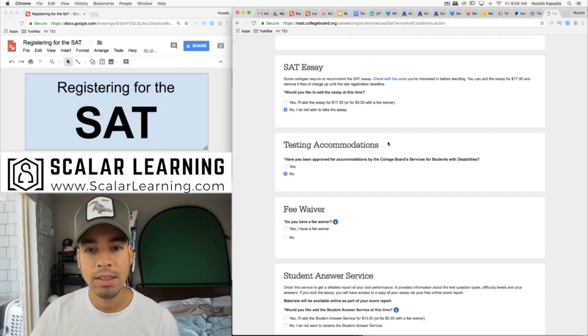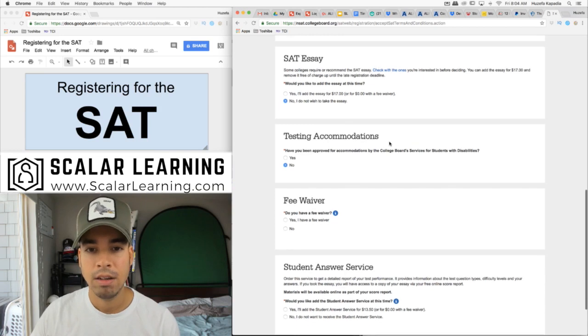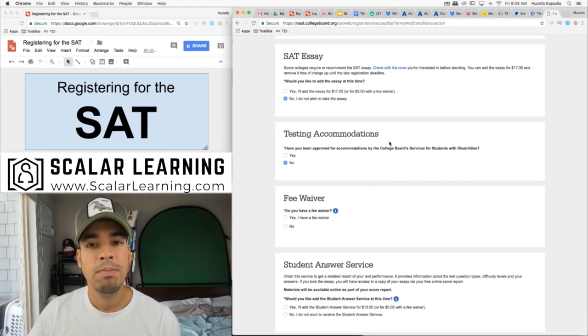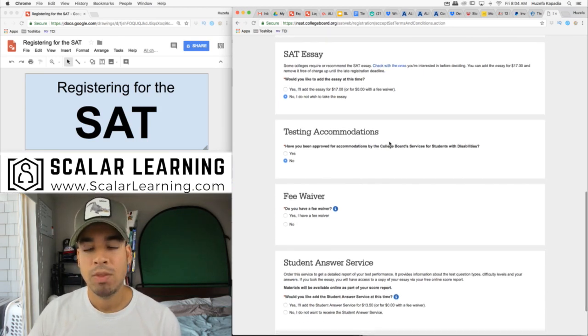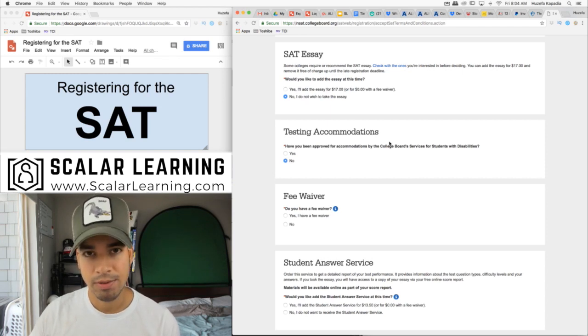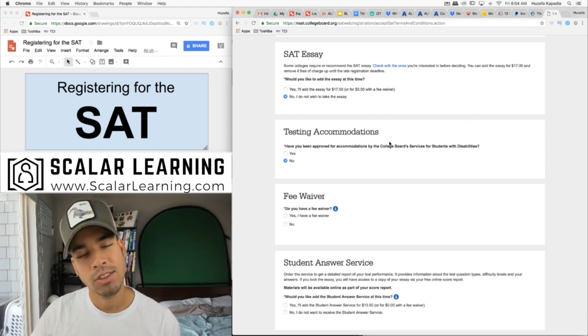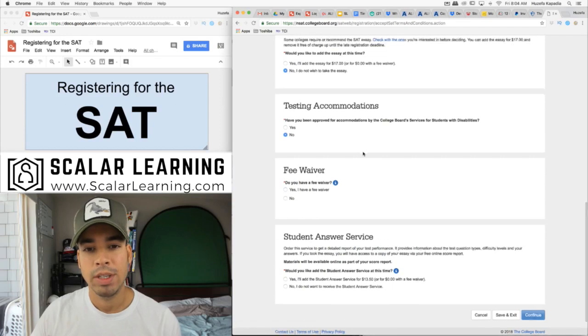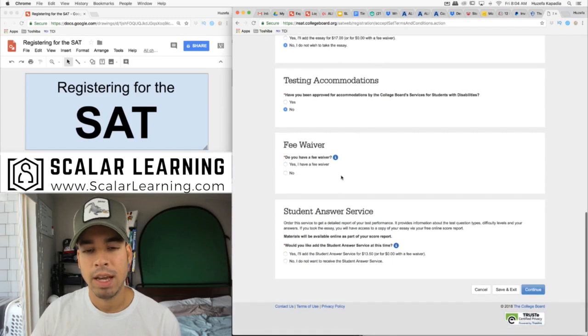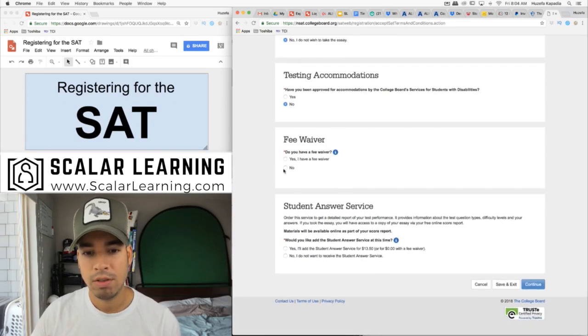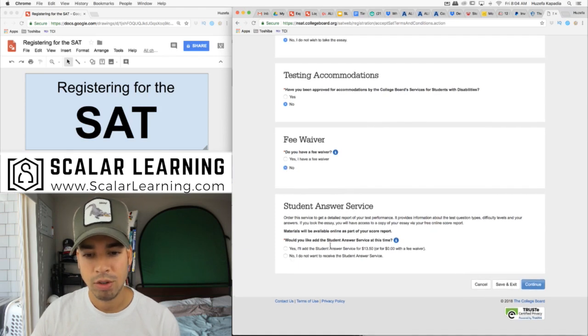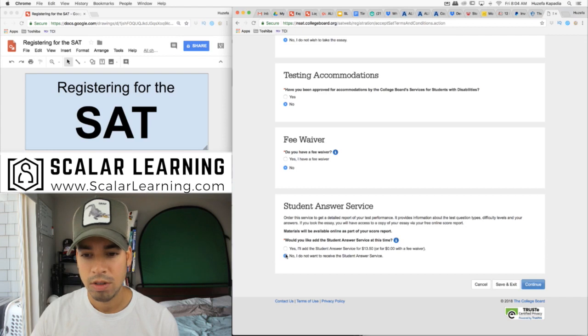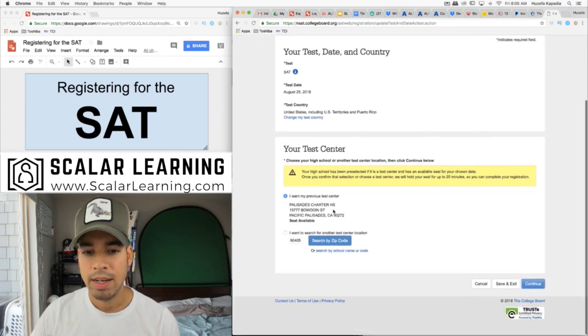I'm not gonna take the essay. Because for me the essay is extra time and really the main reason why I'm taking this test is for the math section. I'm doing it solely for that. Have I been approved? No. I don't have a fee waiver. Do I want student answer service? No.